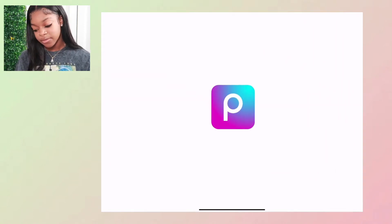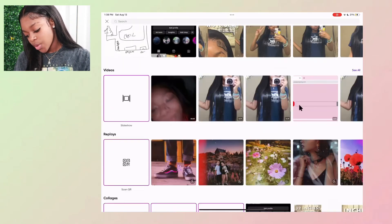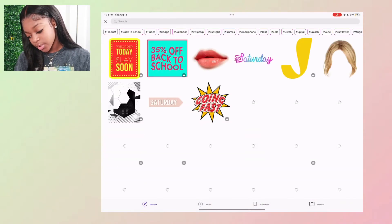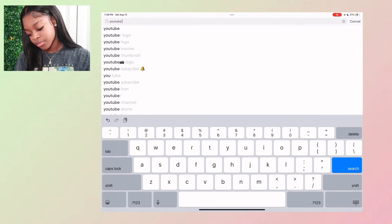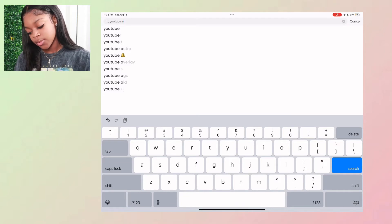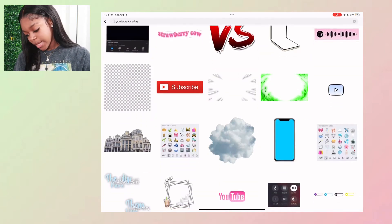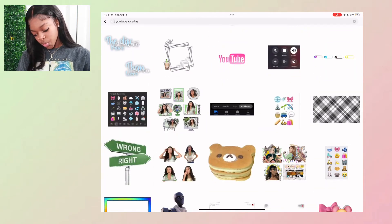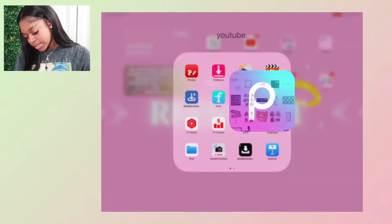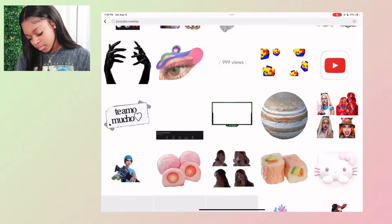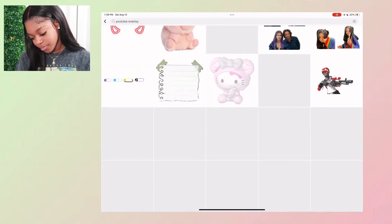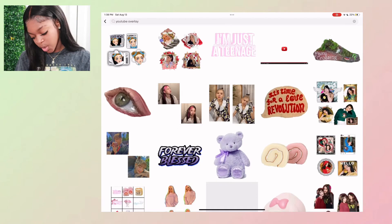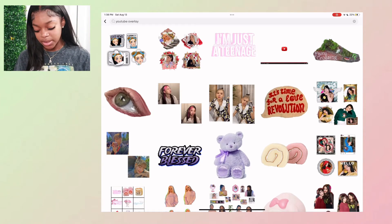I love PixArt — it's so amazing. They have so many stickers and aesthetic stickers. Like if I search 'YouTube overlays' there are so many cute things to put over your thumbnail. It's very community-friendly and I'd really recommend PixArt if you're starting out on YouTube because they have a lot of stuff you can use for thumbnails.